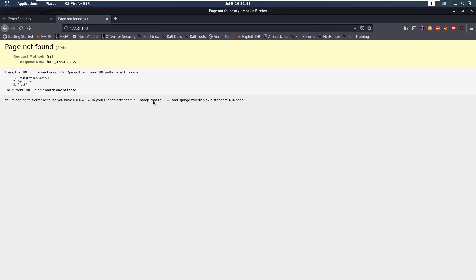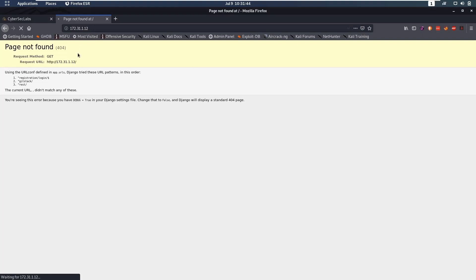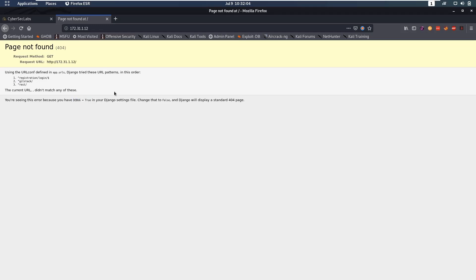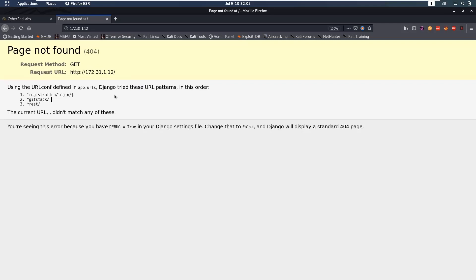So if we go to the IP on port 80 we will see that we have this Django page, this 404 page but it's not a default 404 page because it gives us some information here and that is because this is a debug version of Django. So what can we see here? We see that Django tried these URL patterns and so it tried registration slash login, it tried git stack and it tried rest.